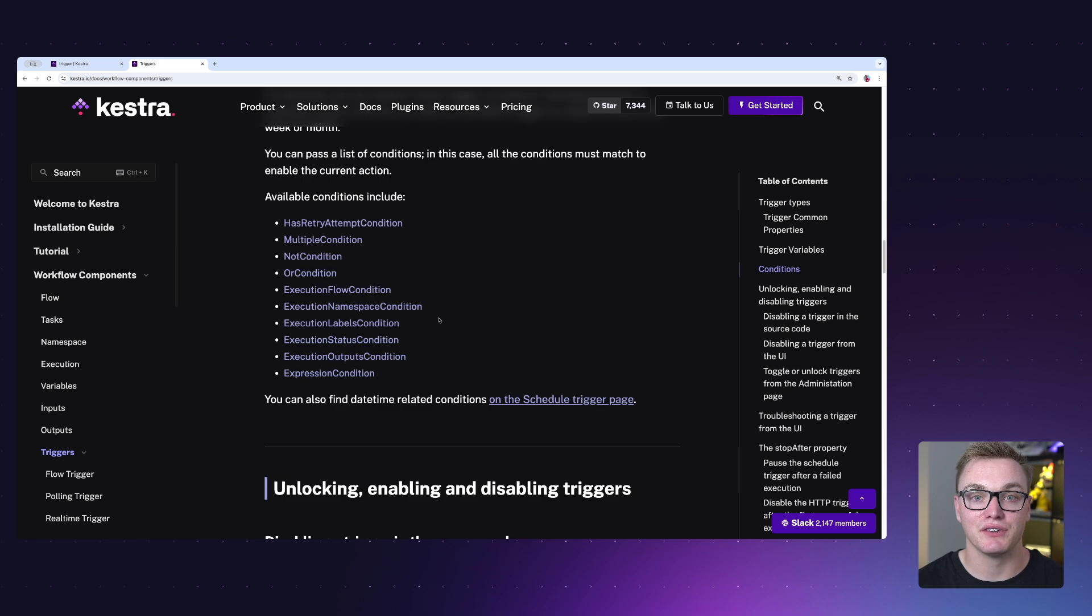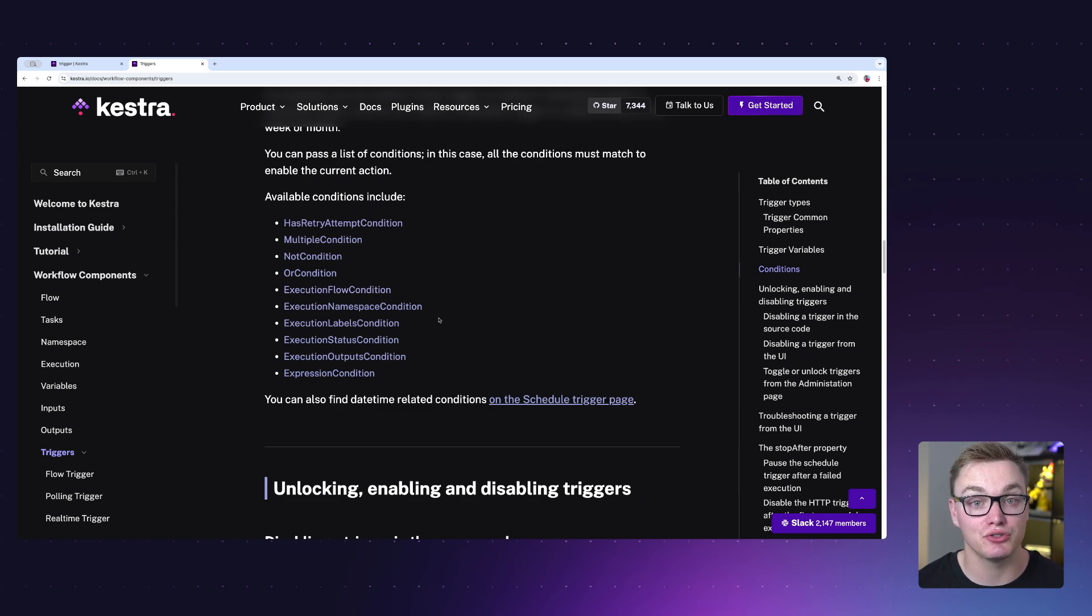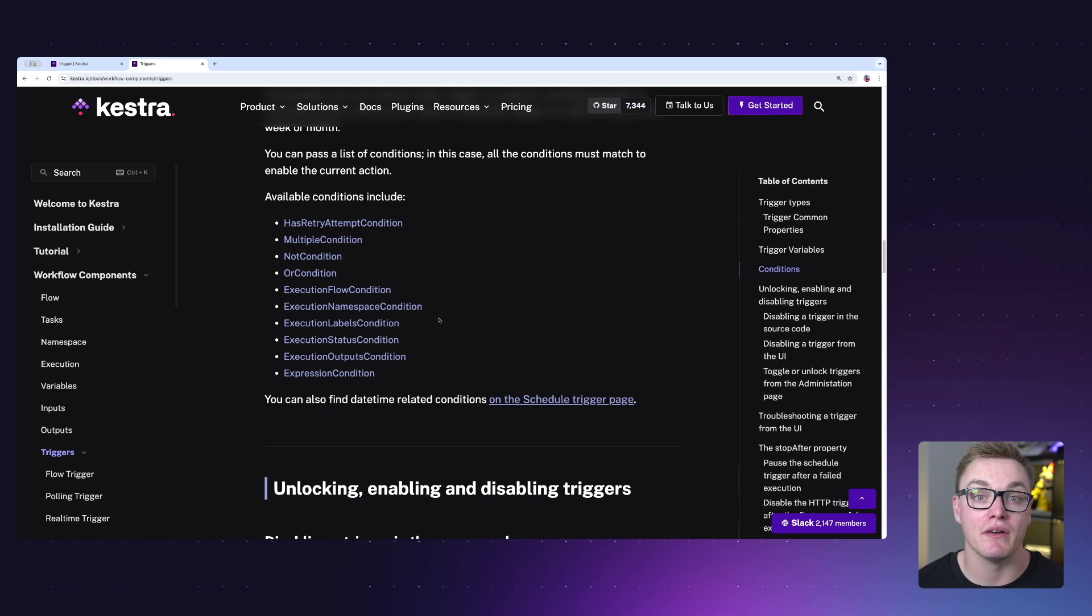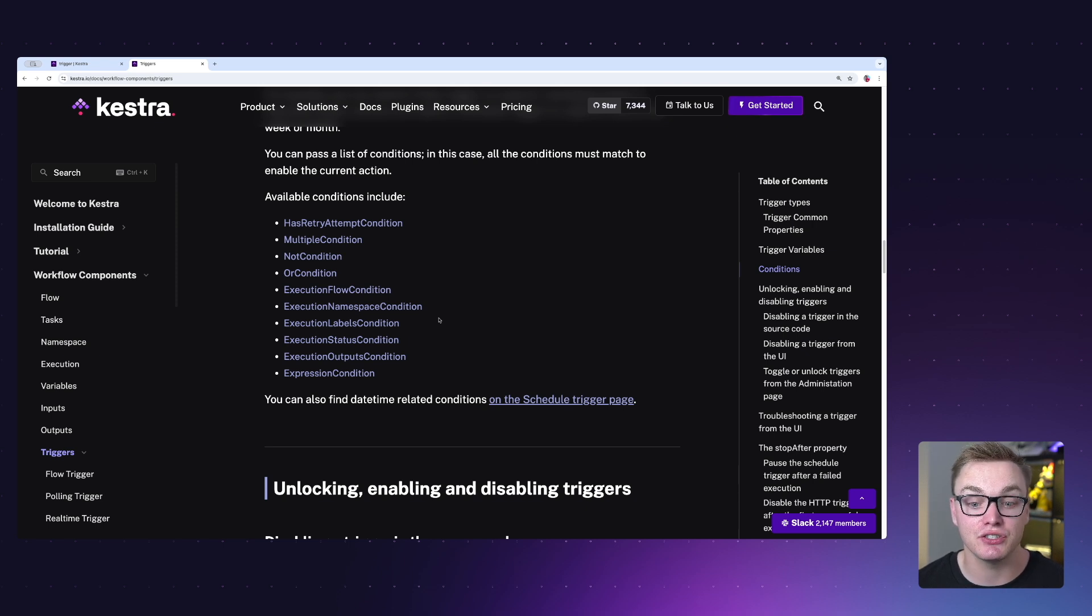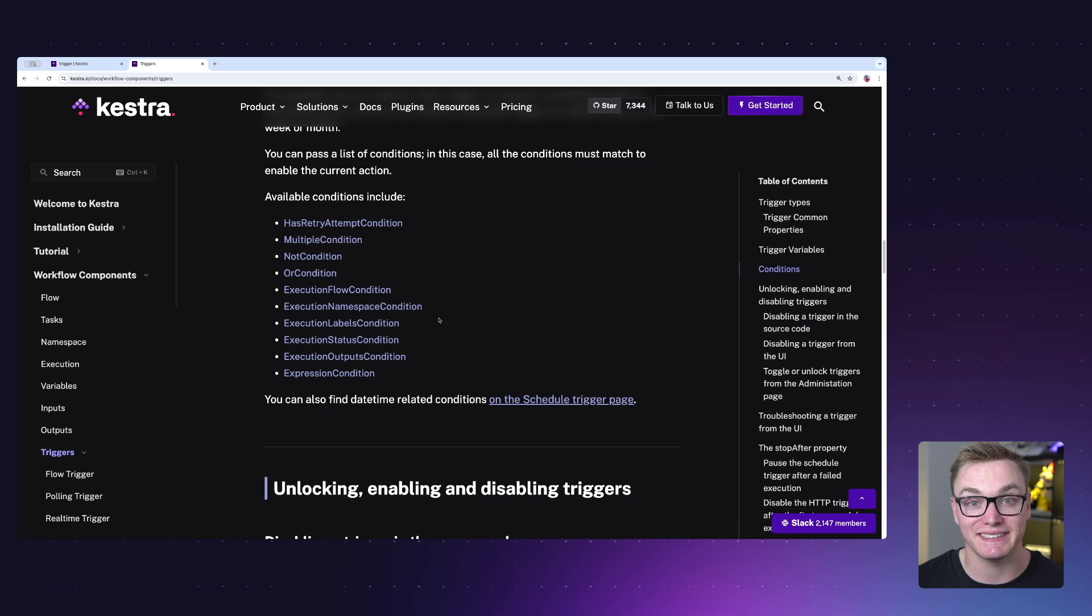For example, here we have a bunch of execution-related conditions to make sure that our trigger will only trigger when certain executions have been met, whether that's because an execution was set with certain labels, the state of that execution, or if something was executed in a specific namespace. In this example, we have a webhook trigger. I can simply trigger this by just putting a URL in the browser and we'll be able to see a new execution created with a log message.